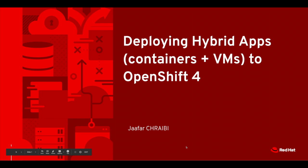Hello everyone, my name is Jafar and in the following video I will be showing you how to deploy hybrid apps on OpenShift.